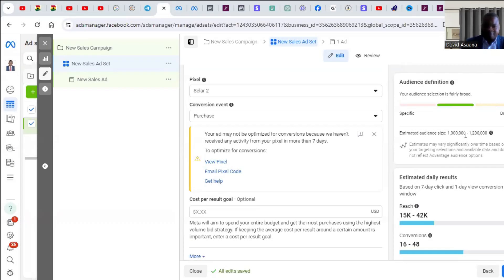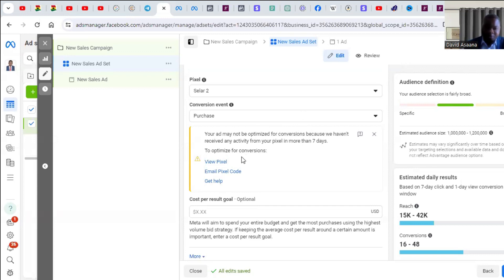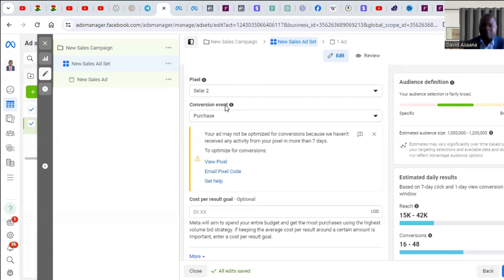Welcome to this channel. In this video I will show you how to solve the problem of your ad may not be optimized for conversions because we haven't received any activity from your pixel in more than seven days - to optimize for conversion, view pixel, email code, and all that. I want to explain to you why this problem happens and how to solve it.